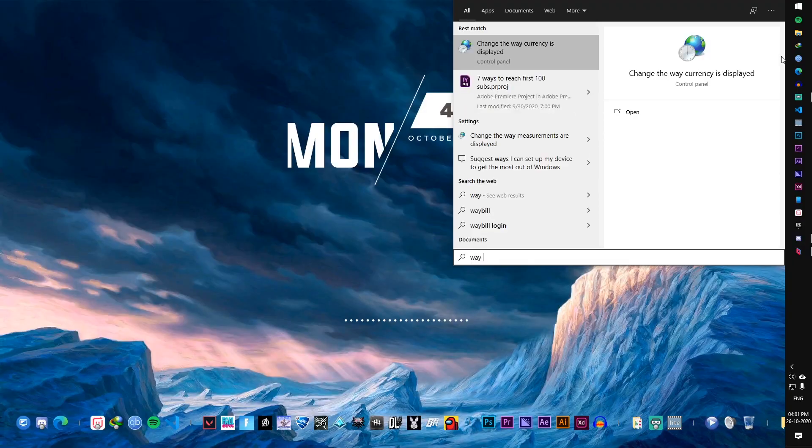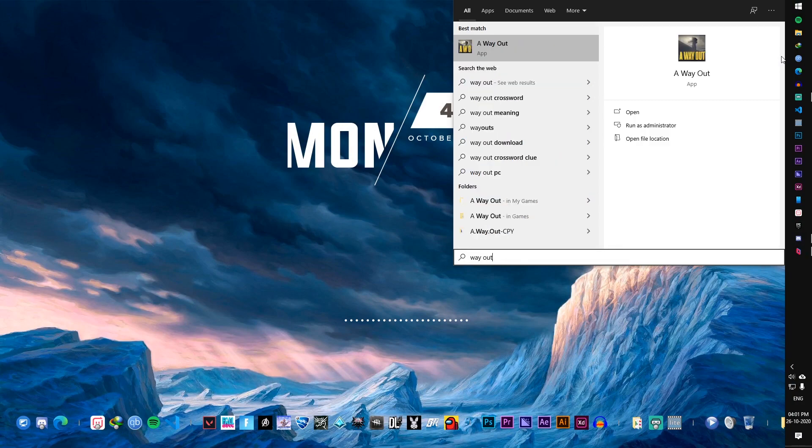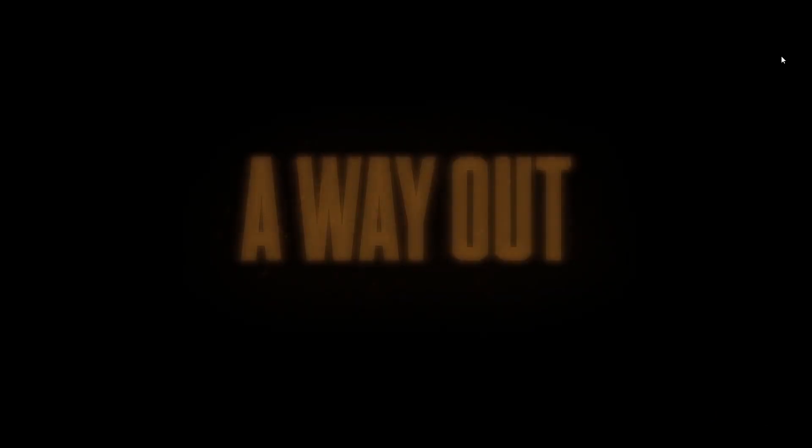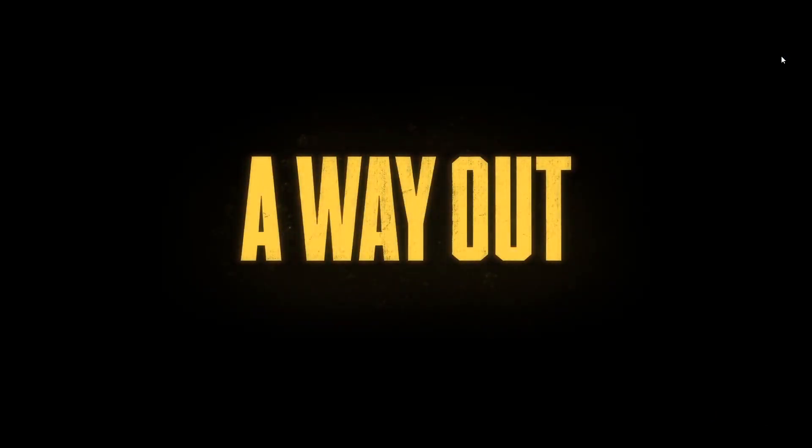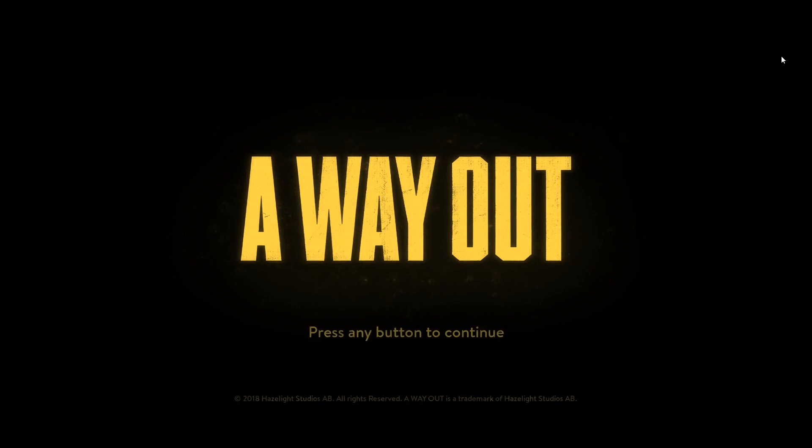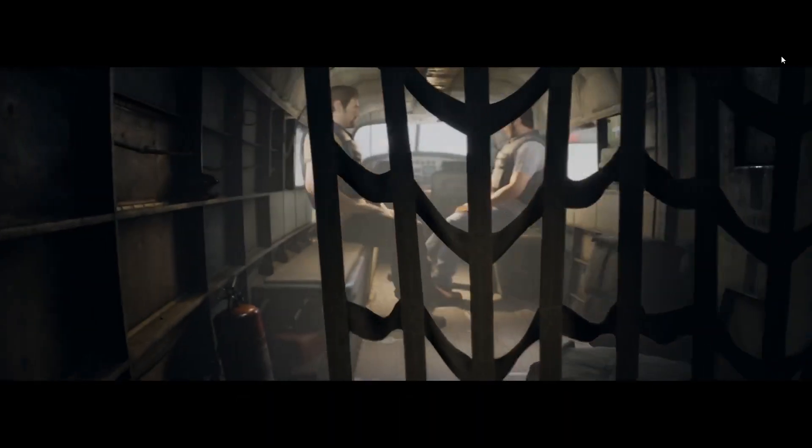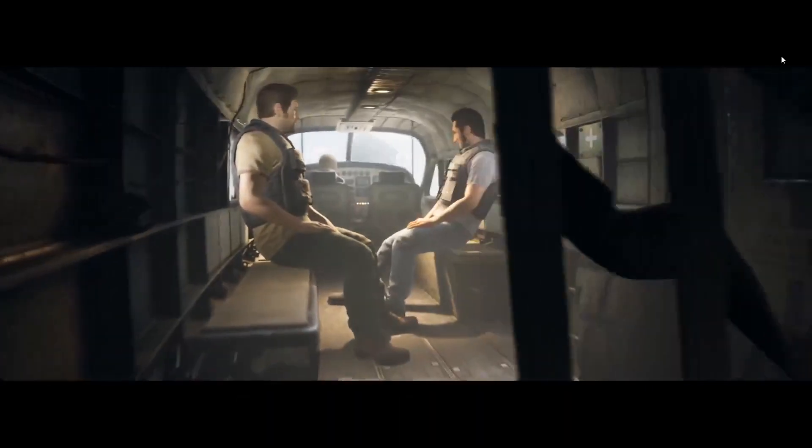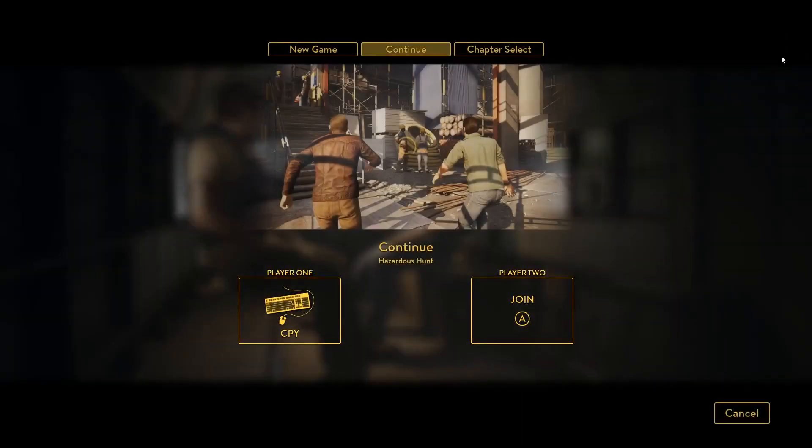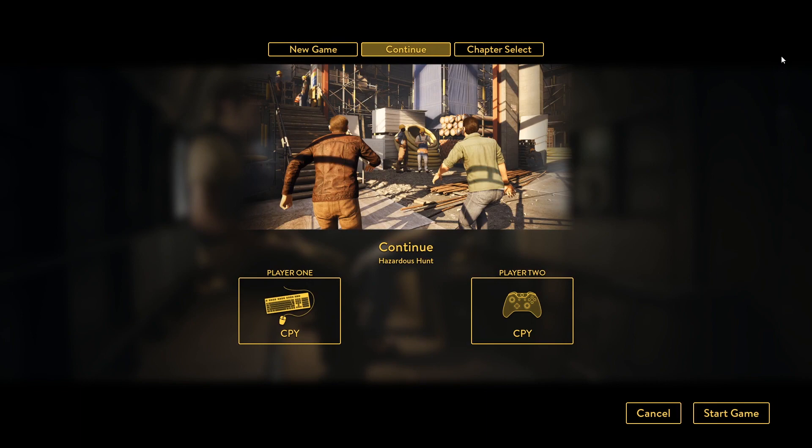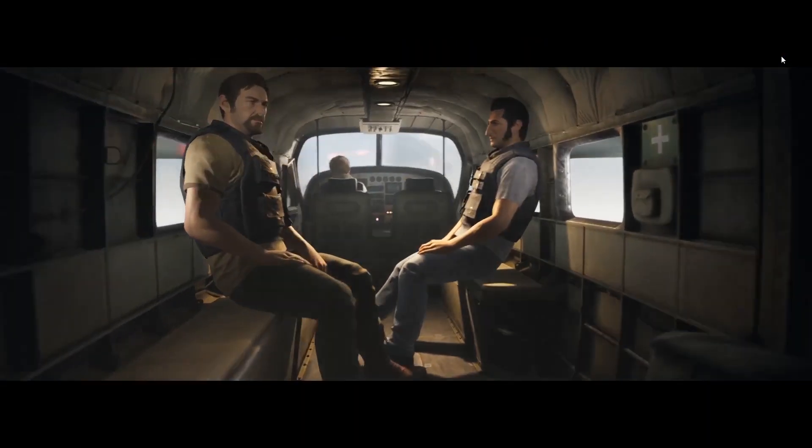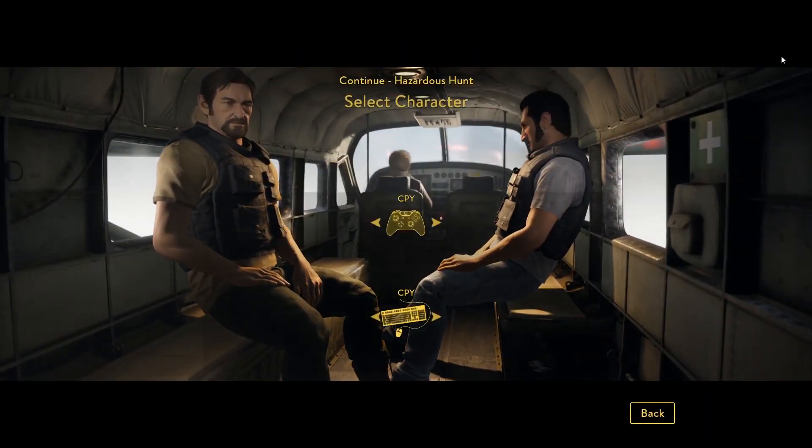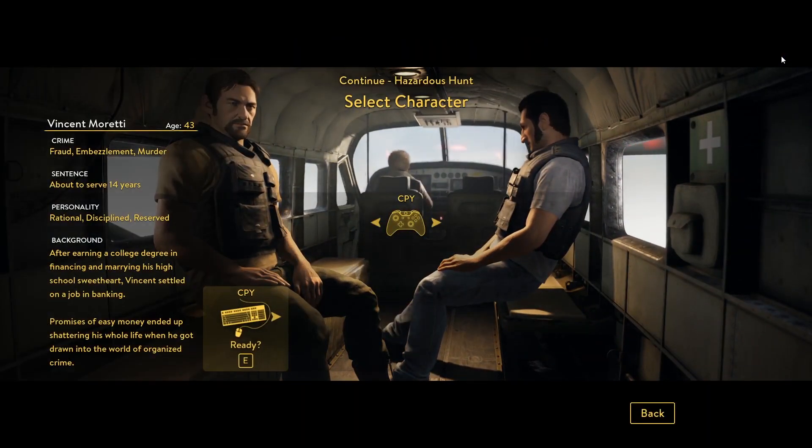We'll try this out in another game called A Way Out. I have chosen the keyboard input on the left and he is choosing the joystick input on the right.